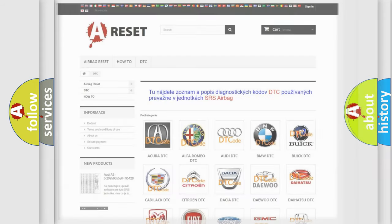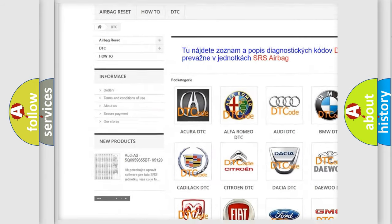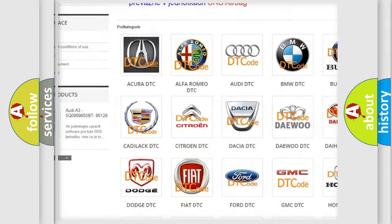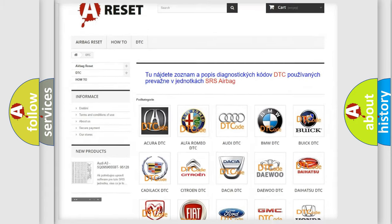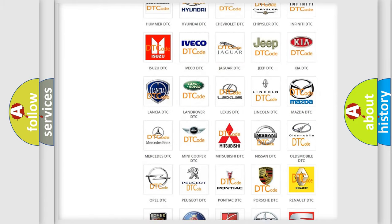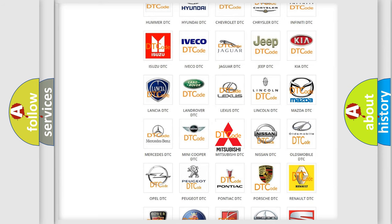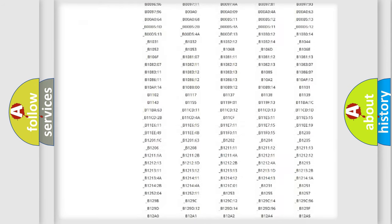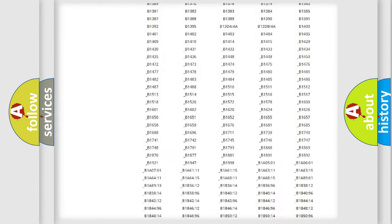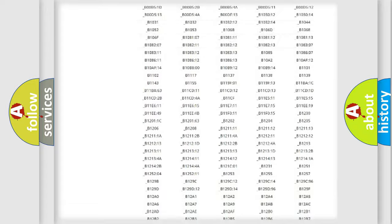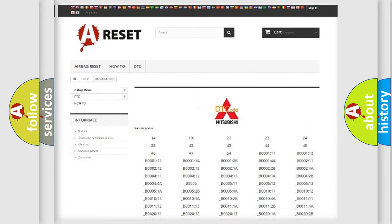Our website airbagreset.sk produces useful videos for you. You do not have to go through the OBD2 protocol anymore to know how to troubleshoot any car breakdown. You will find all the diagnostic codes that can be diagnosed in Mitsubishi vehicles, plus many other useful things.